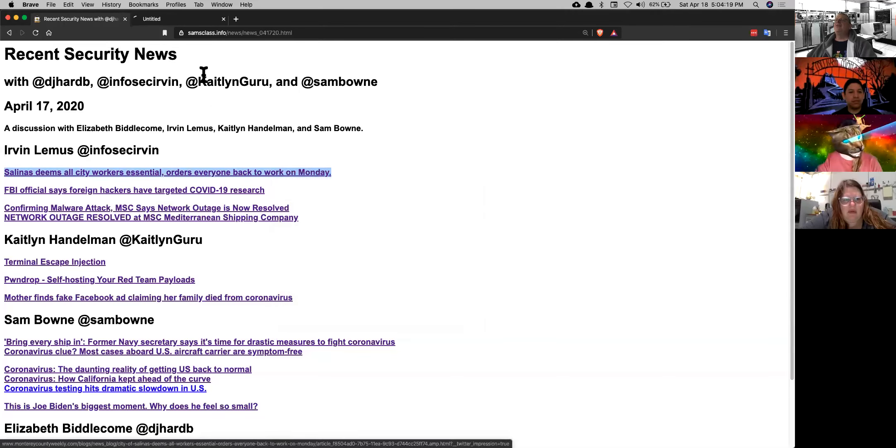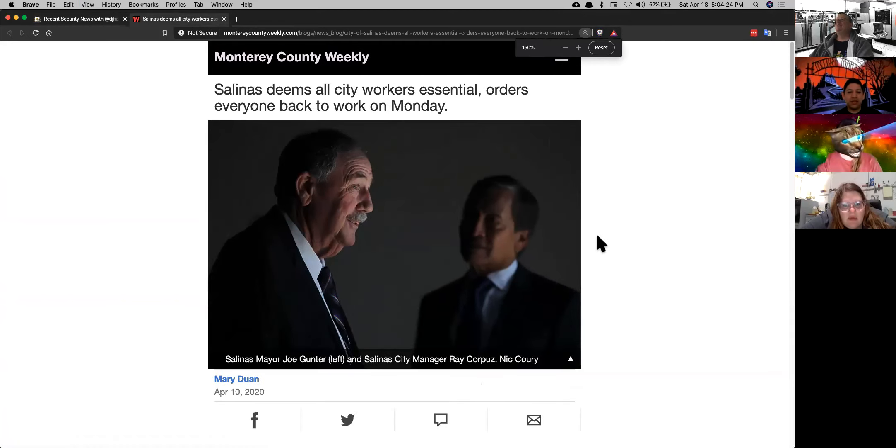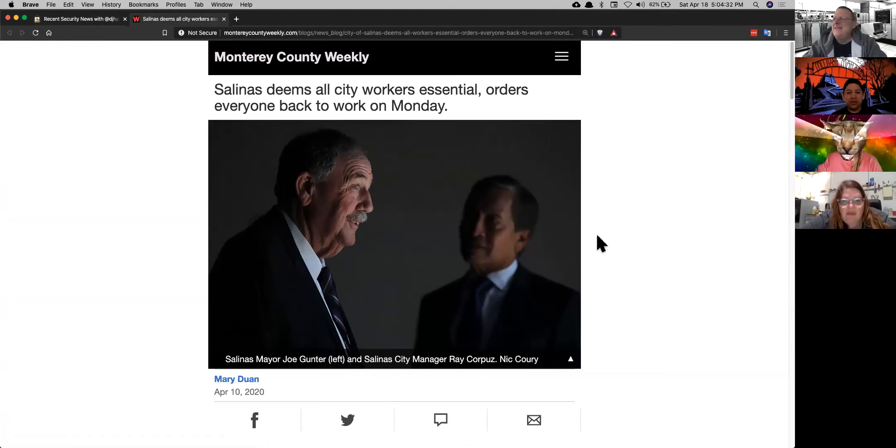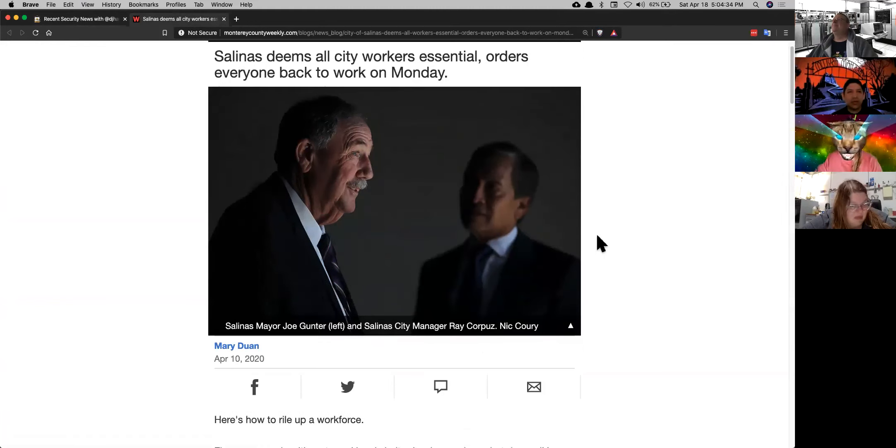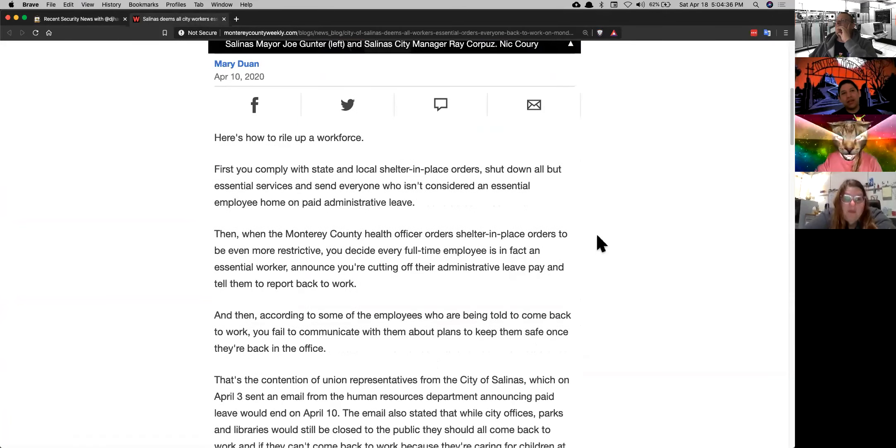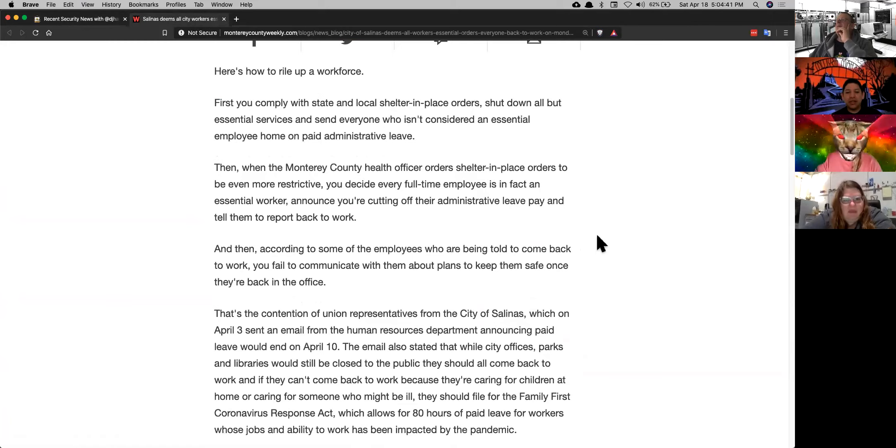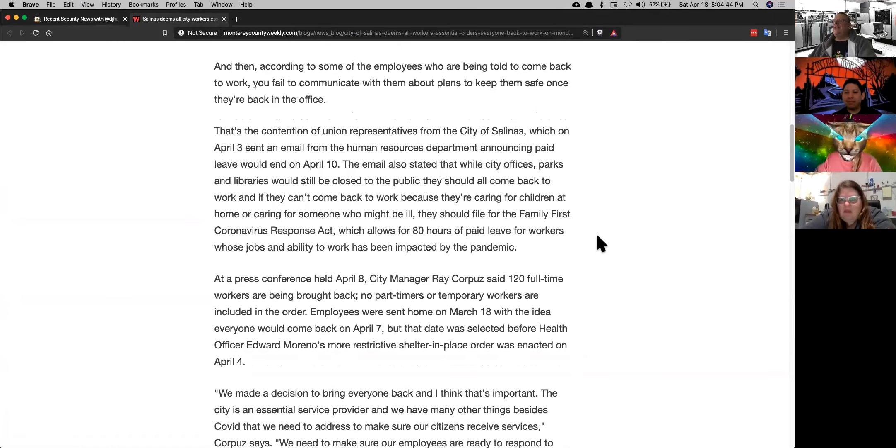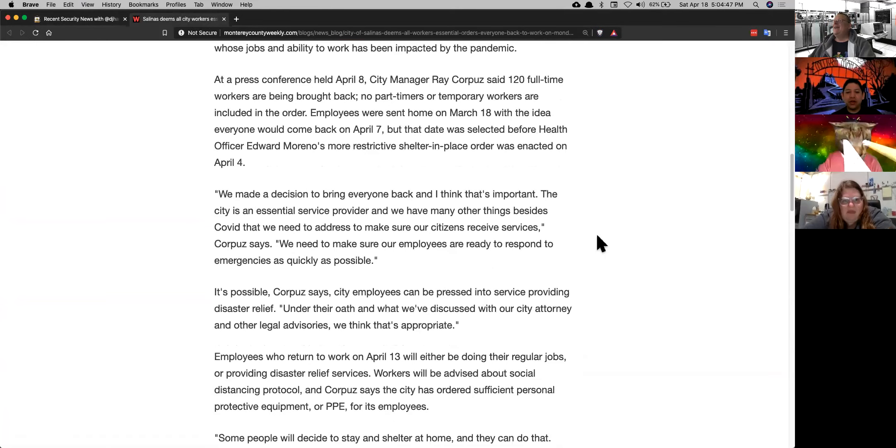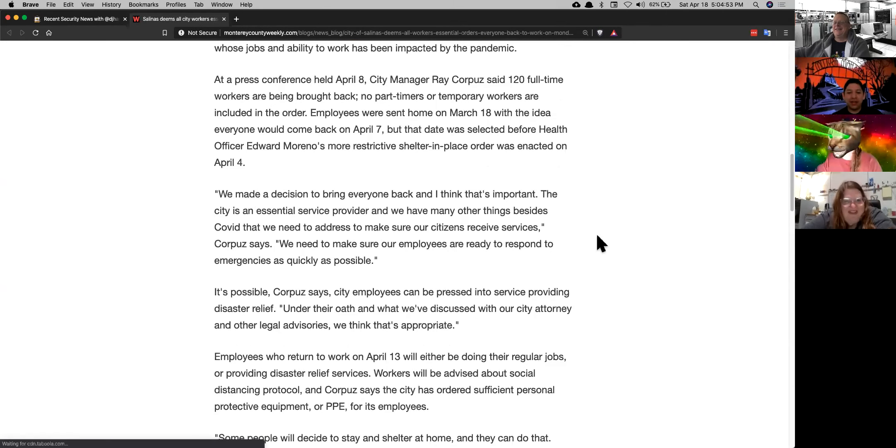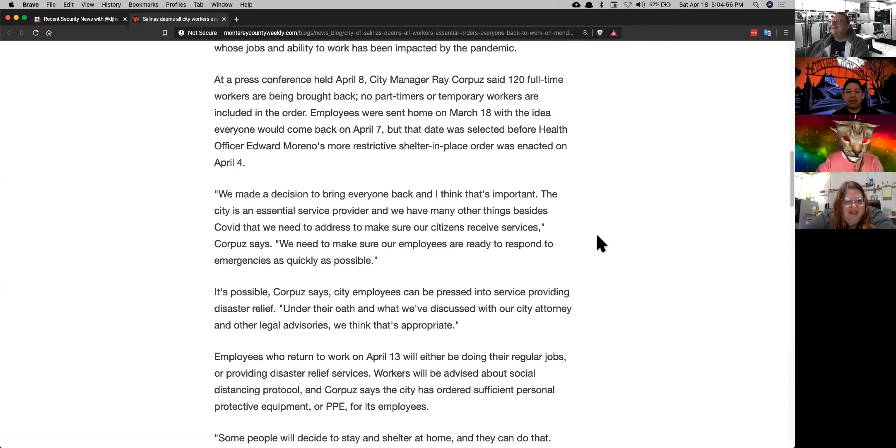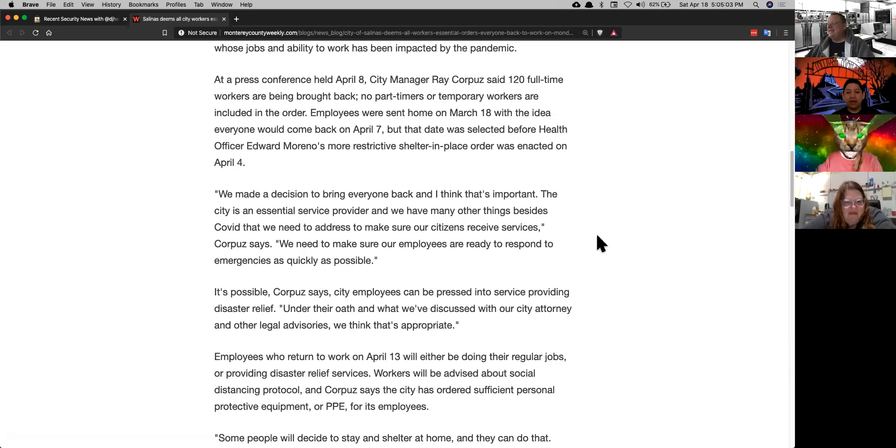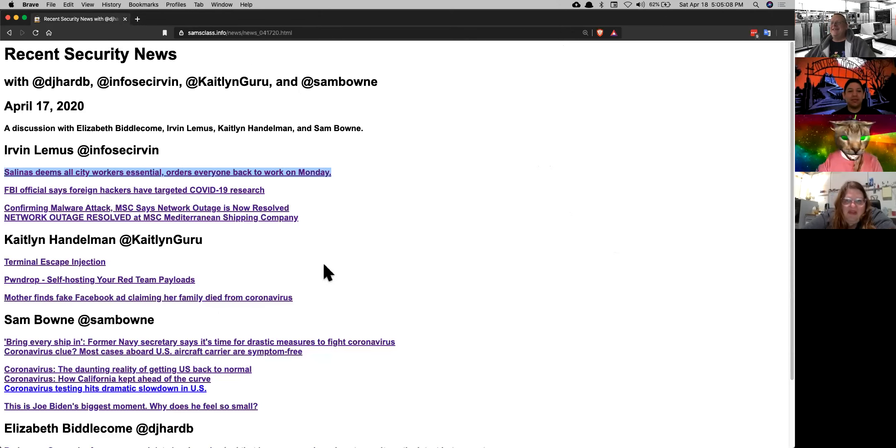So all city workers are essential. Yeah, a friend of mine sent this to me and said, hey, look at what Salinas is up to. And I'm like, oh my gosh. They deemed all their city workers, what was that, the 10th. So this past Sunday, or yeah, Friday, this past weekend, they said all employees are essential, so get back to work.